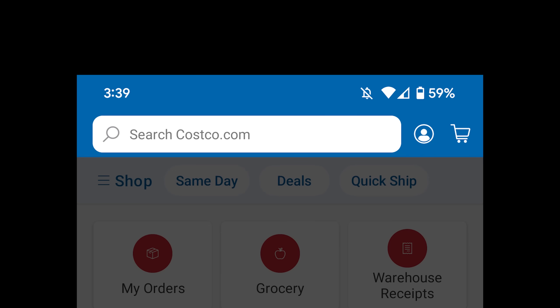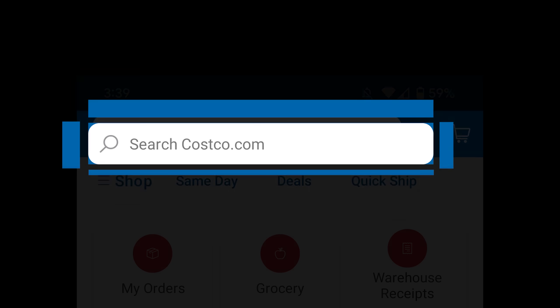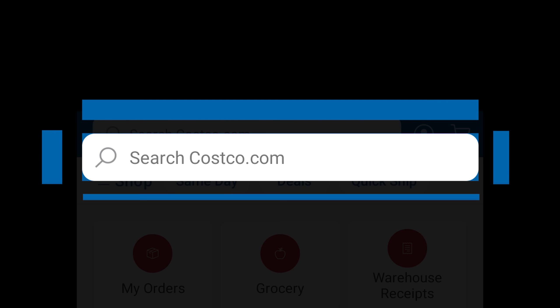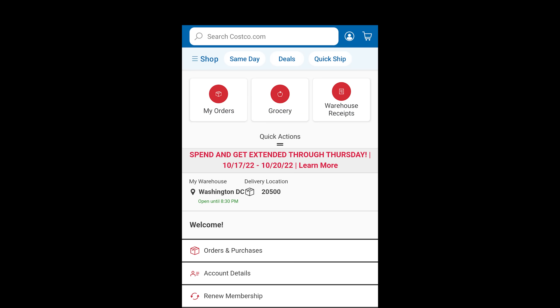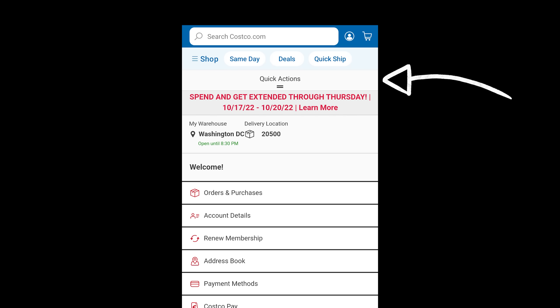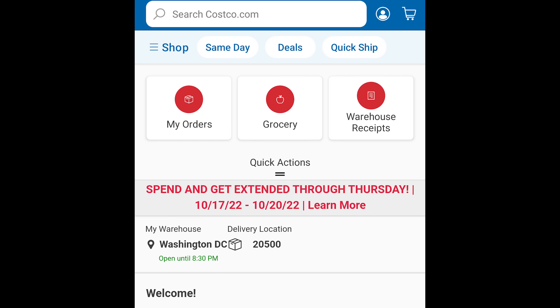For instance, the spacing around your search bar appears to be different on each side. By default, you hide your quick actions in a drawer. By doing this, you were literally saying to me, these items don't fit here normally, but we're going to stuff them in here anyways.